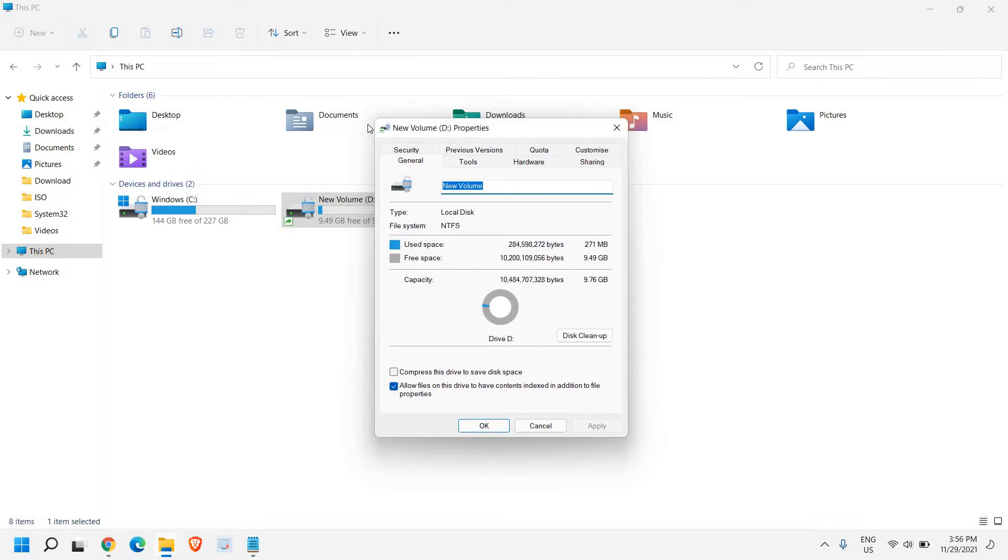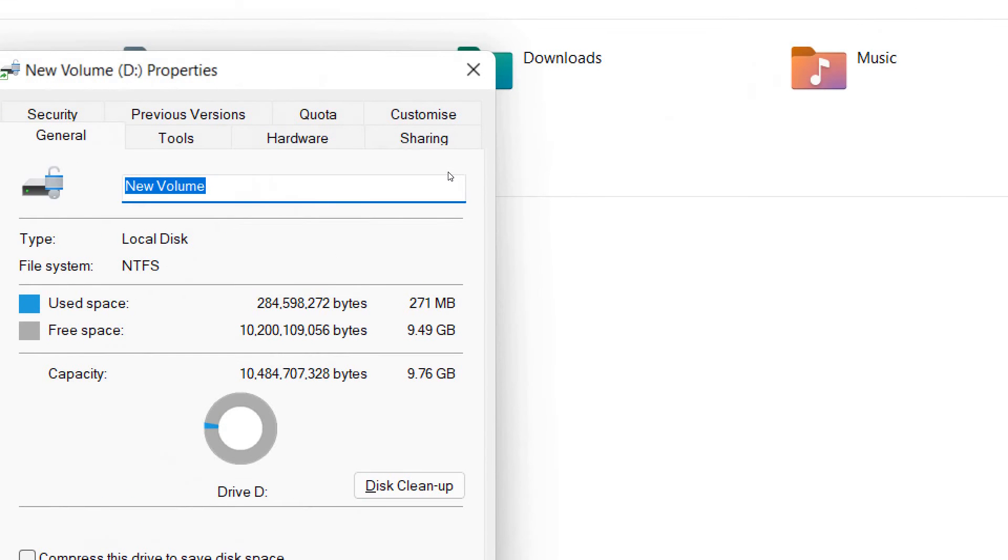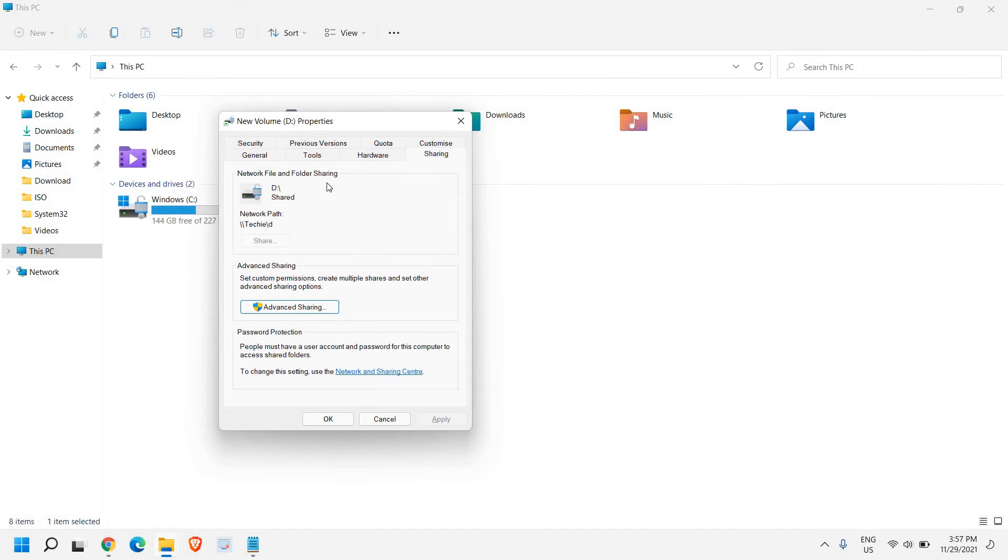And here you will get a window like this. Let me maximize it. So we need to look for a sharing tab. And once we are here, we need to go to advanced sharing.